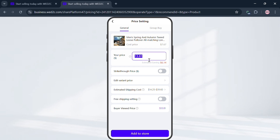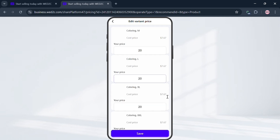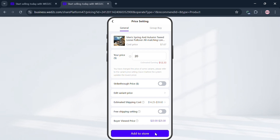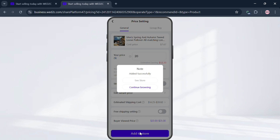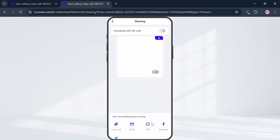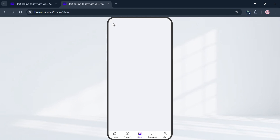You can customize the price — the higher the price you enter, the higher your earnings will be. You can also click 'Edit Variant Price' to edit prices for specific variants; for example, all variants are set to $20 but you could make them $25 depending on size or preference. Once satisfied with the required information, click 'Add to Store' and then either 'See Store' or 'Continue Browsing.' Clicking 'See Store' will take you directly to your store where you can see the product you just added. You can also click the Share button to copy the link or send it via email, SMS, or Facebook.